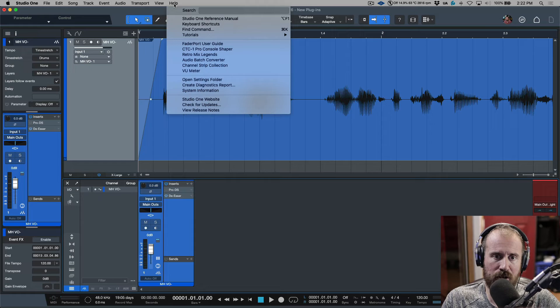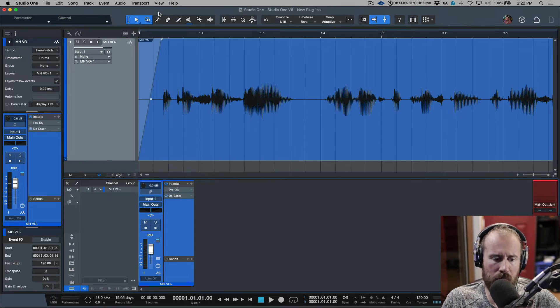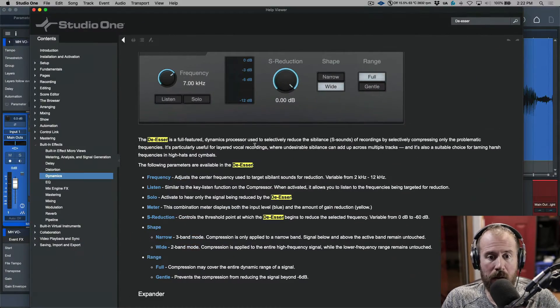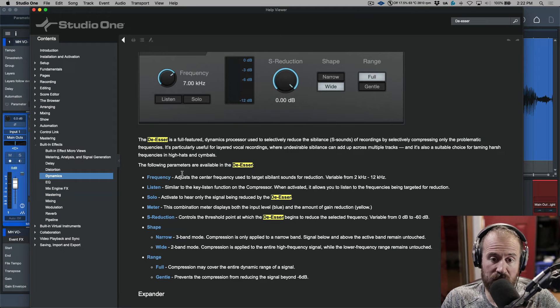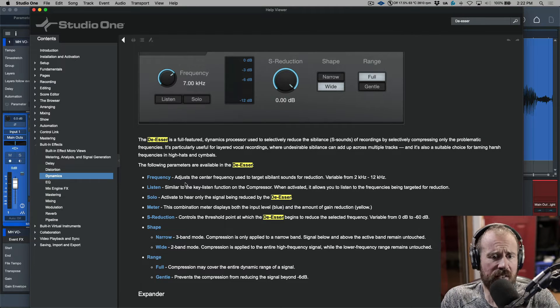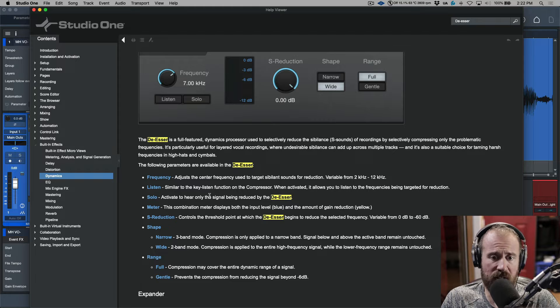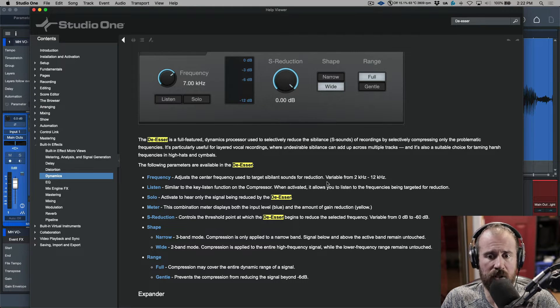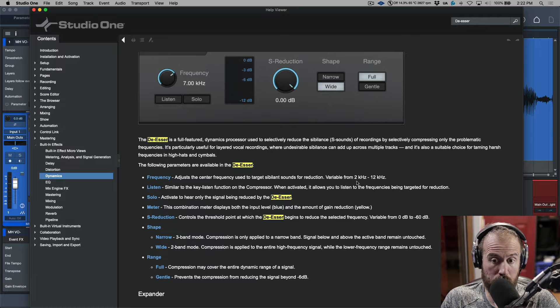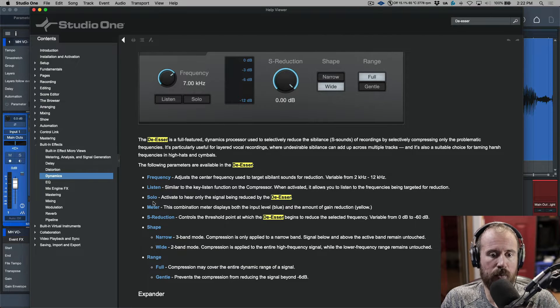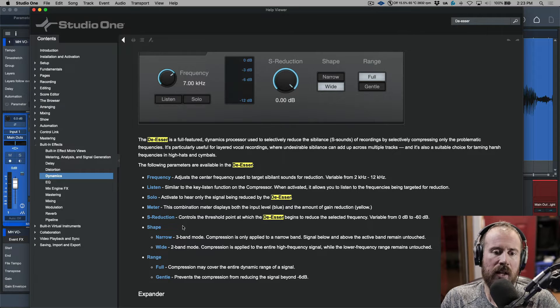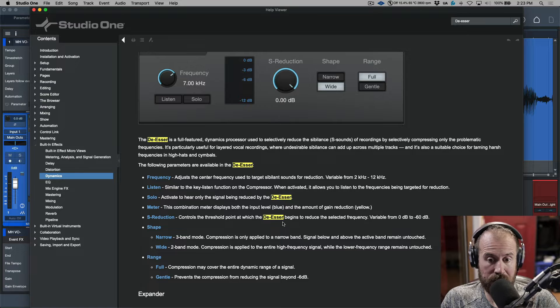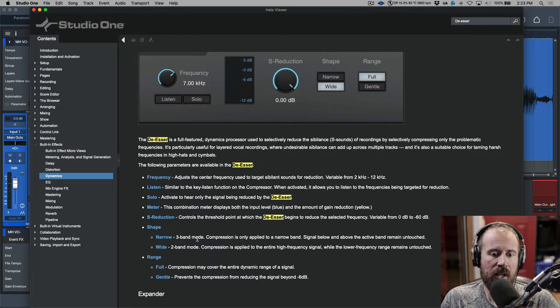Now the first thing I want to mention is you can go to help and you can open up the Studio One reference manual. I've scrolled over to the dynamics section here in the de-esser. This gives you the basics in terms of frequency. Adjust the center frequency used to target sibilant noises for reduction. It shows you it's variable from 2 to 12K. Listen, similar to the key listen function on the compressor. When activated, we can solo. We have metering.